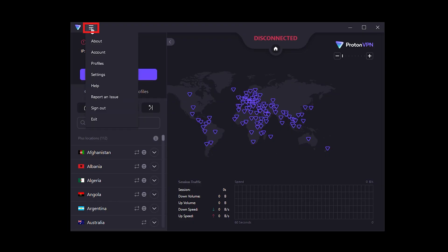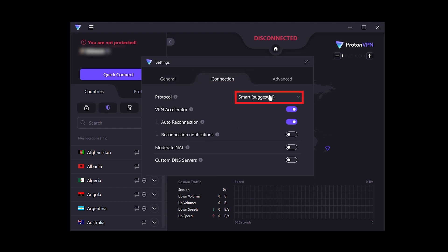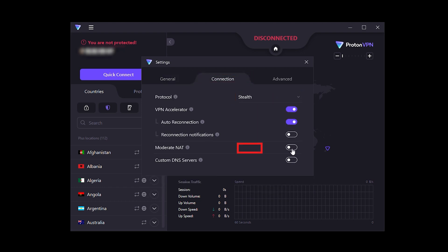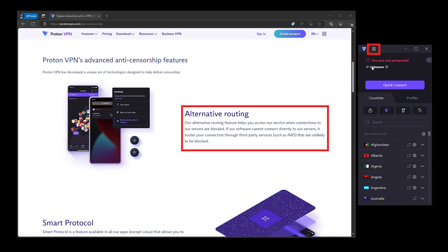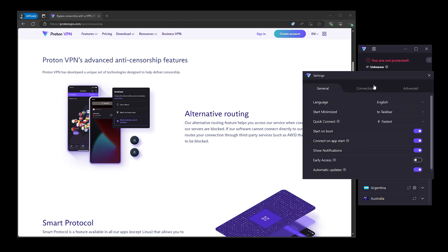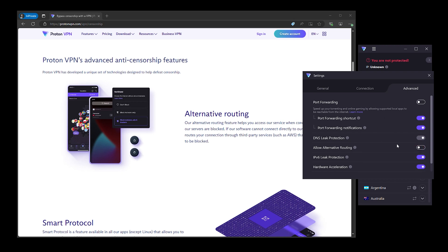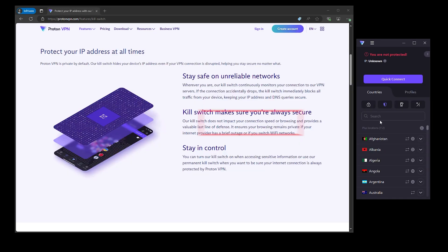Now, the StealthVPN protocol is a big deal, especially if you're in a place where the internet is heavily restricted. It makes your VPN traffic look like regular web traffic, helping you slip past blocks without raising any red flags. And there's also alternative routing methods. If ProtonVPN servers are blocked where you currently are, then this feature automatically finds another way to get you connected, keeping you online no matter what.